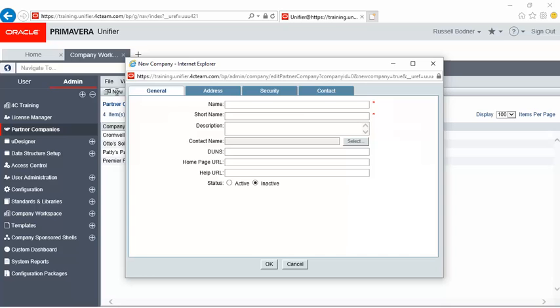Complete the General tab. If ready for partner users to participate in Unifier, click Active. Complete the Address tab.